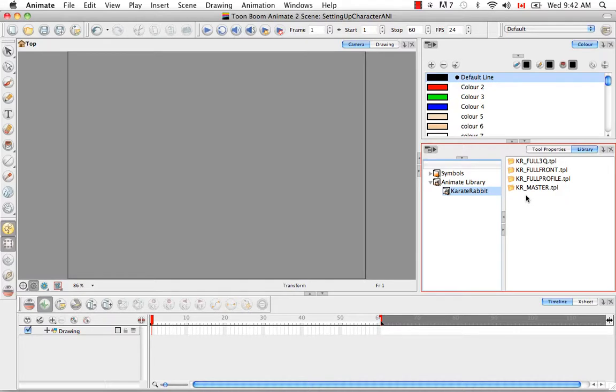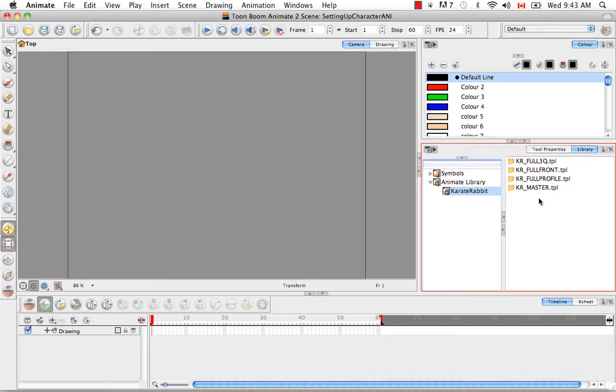So I'm going to import the Karate Rabbit Master. However, looking back at video number 55, Creating Templates, I realized that we never did create the Karate Rabbit Master. So you can go back to that scene and create your own template. Or seeing as you're going to receive sample material with this video, I wouldn't worry about it too much.